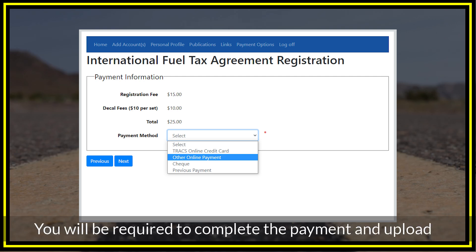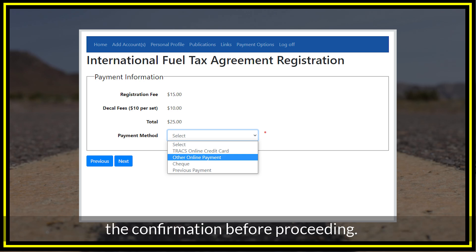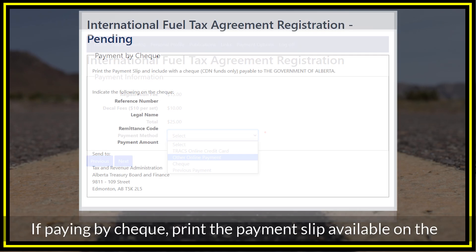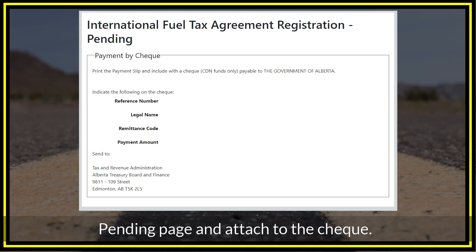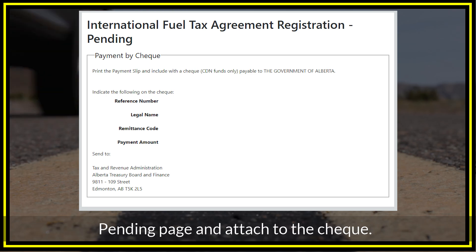You will be required to complete the payment and upload the confirmation before proceeding. If paying by check, print the payment slip available on the Pending page and attach it to the check.